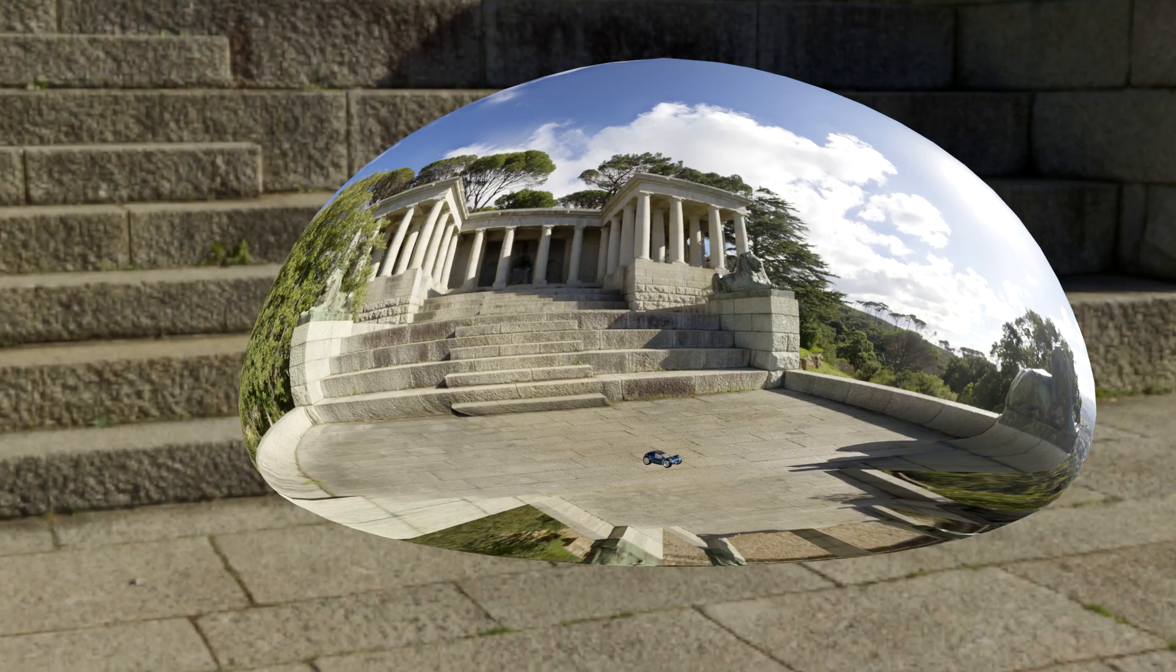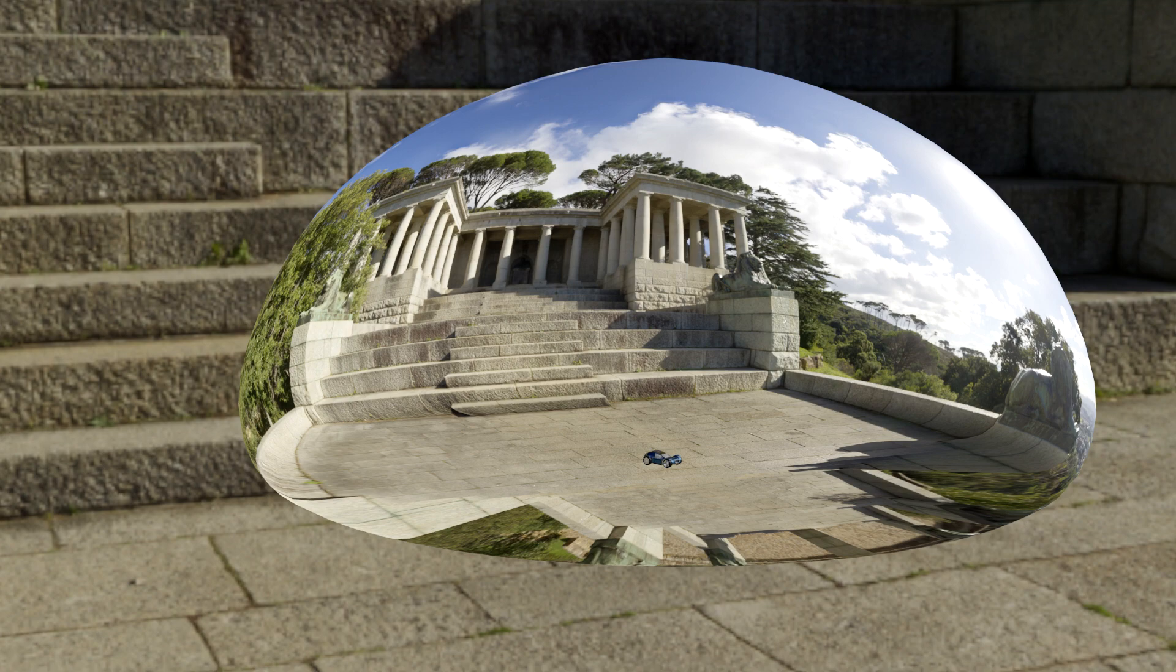Hello, it's Mark from Markham3D and today we're going to be looking at HDRI Maker 2.0 Pro.